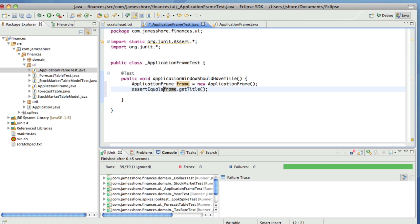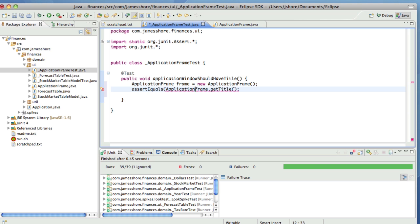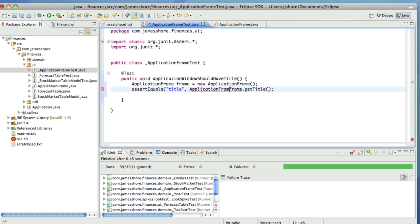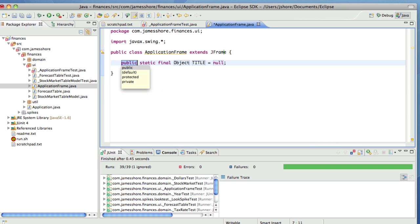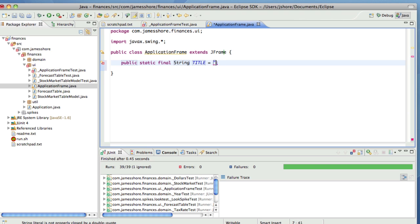while Swing looks through its long list of names. Yeah, there we go. Get title. So let's just assert that the title is equal to the application frames title.